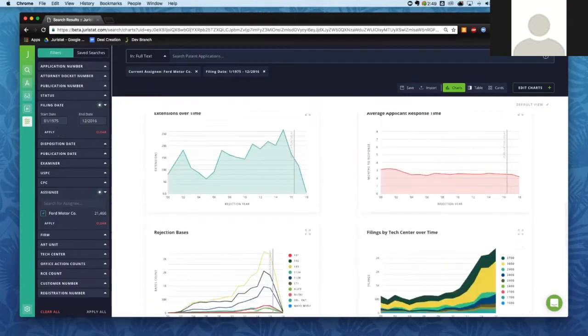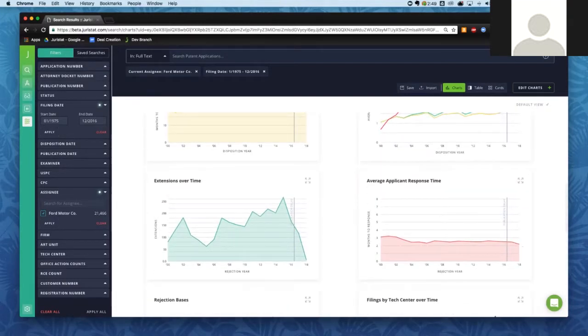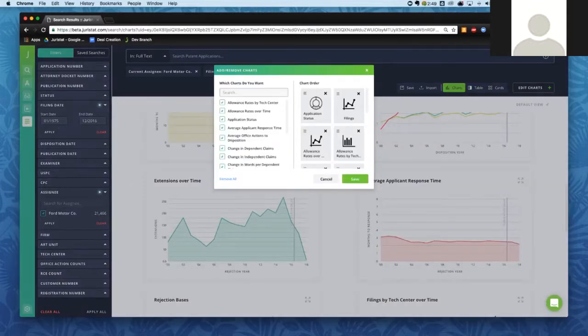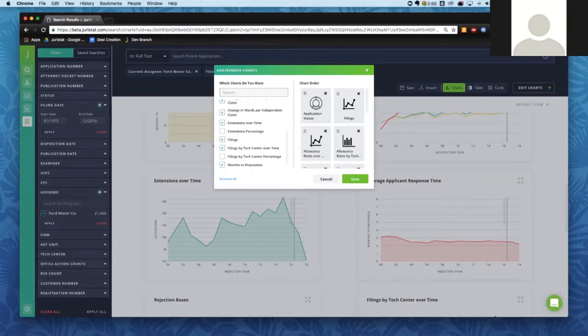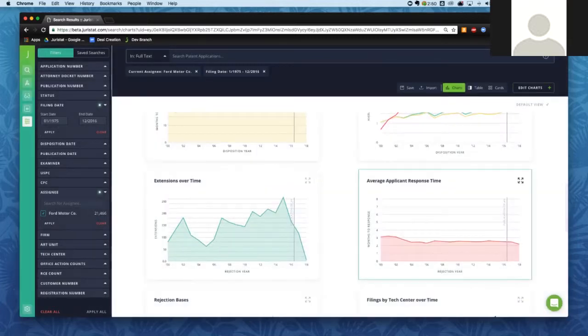This view is also customizable. If you click 'Edit Charts' next to the different view options, you can select which charts you want to see. You can add or subtract charts and move them around into any order you're interested in. This gives you a lot of options in terms of how you want to view these charts.